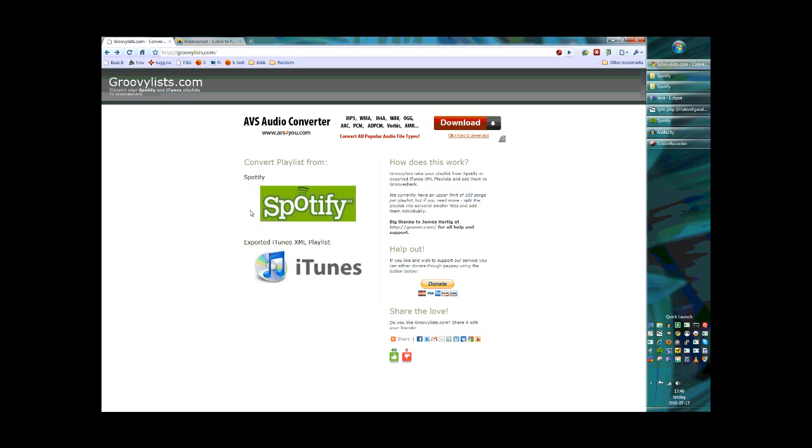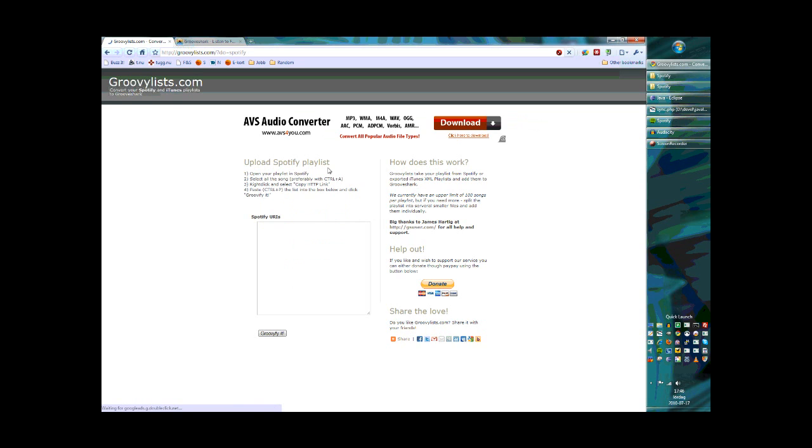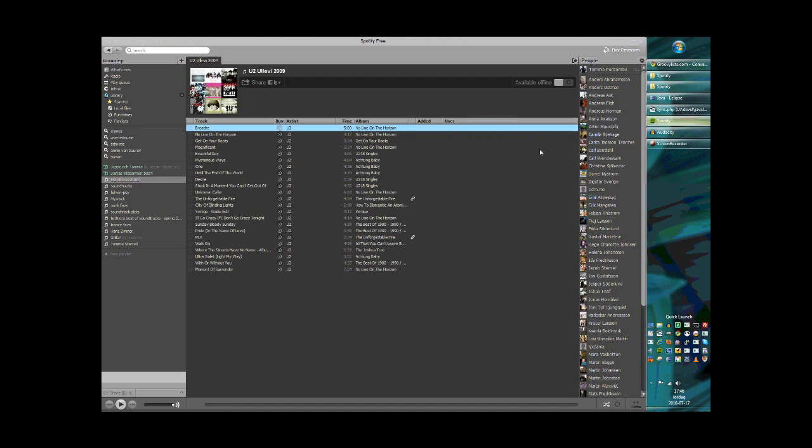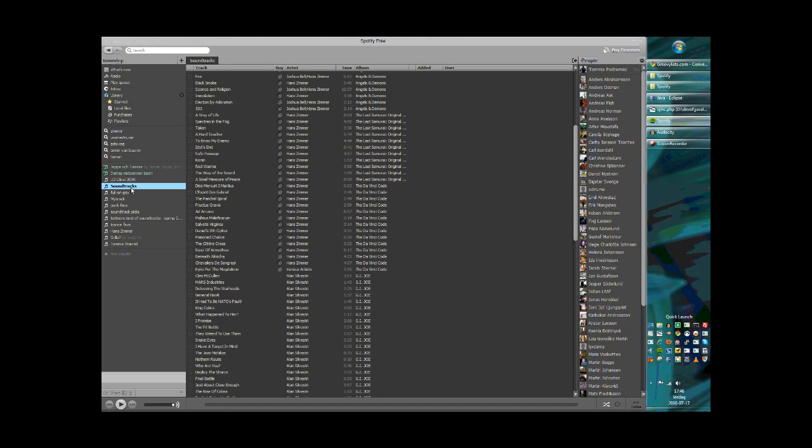The first thing you want to do is go to GroovyLists.com and click on the Spotify icon. Then you can go to the Spotify application and select the playlist you want to import.